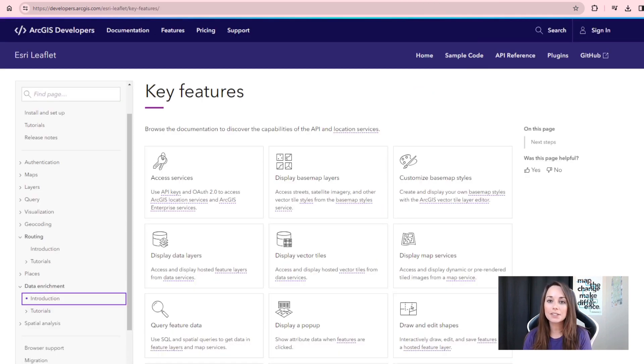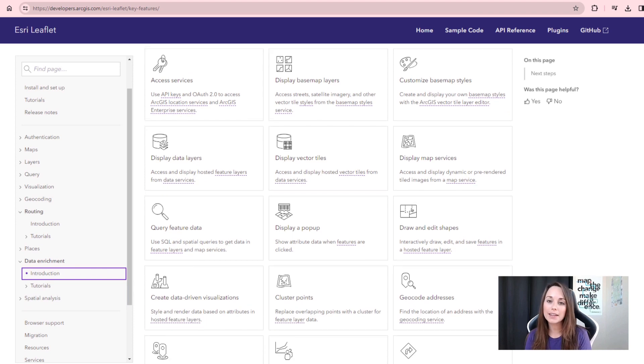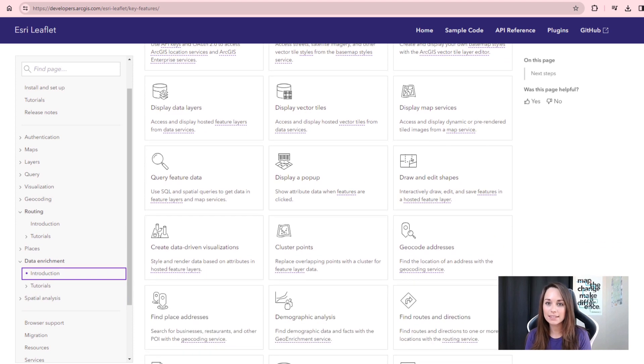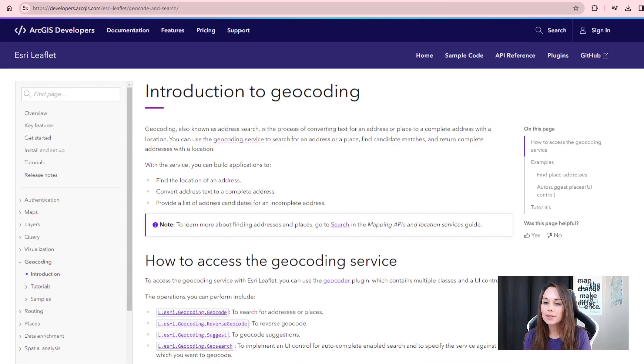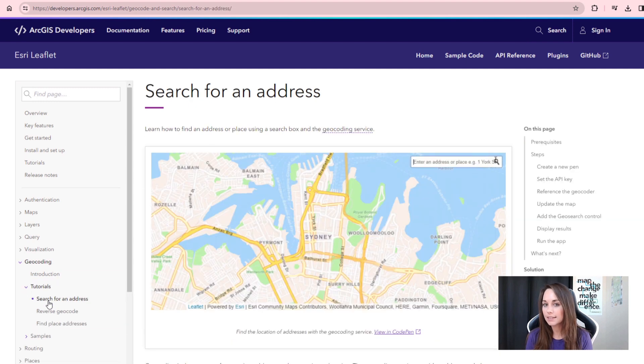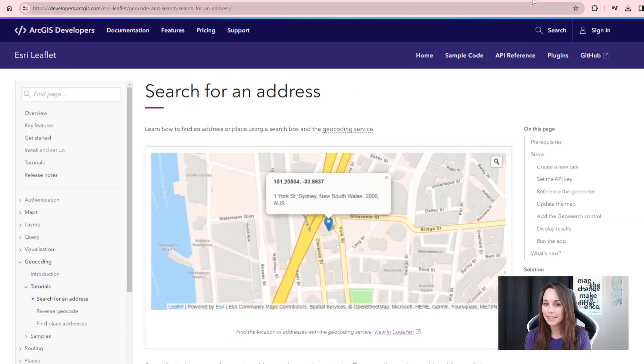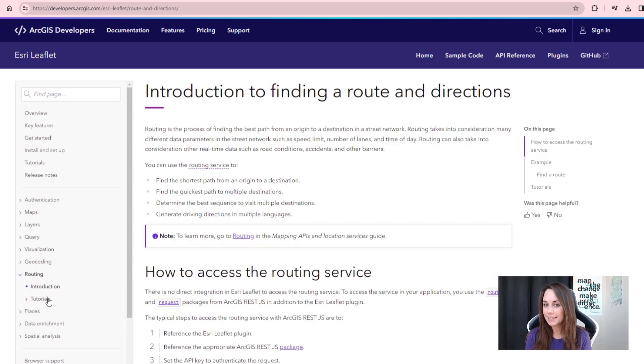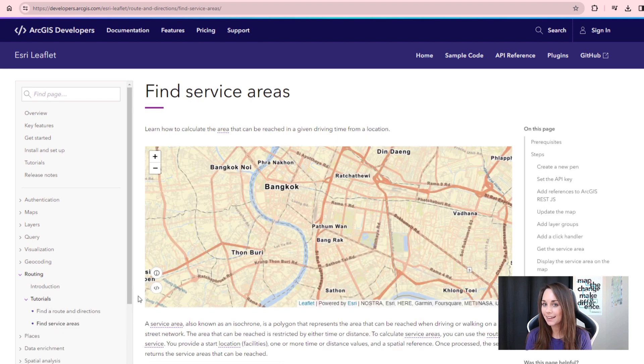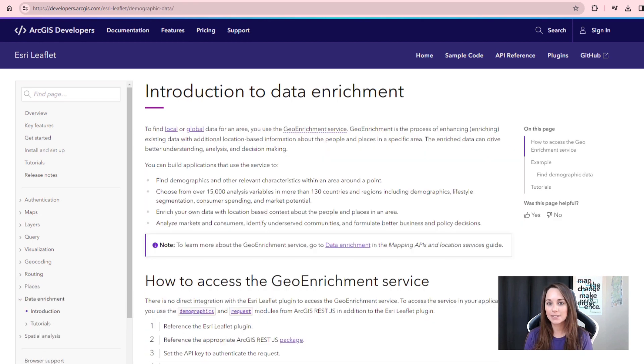Esri Leaflet allows you to tap into a rich set of location services offered by Esri, allowing you to perform operations such as locating addresses, also known as geocoding, routing, finding local demographic data for an area, and more. Now, let's get to the code.